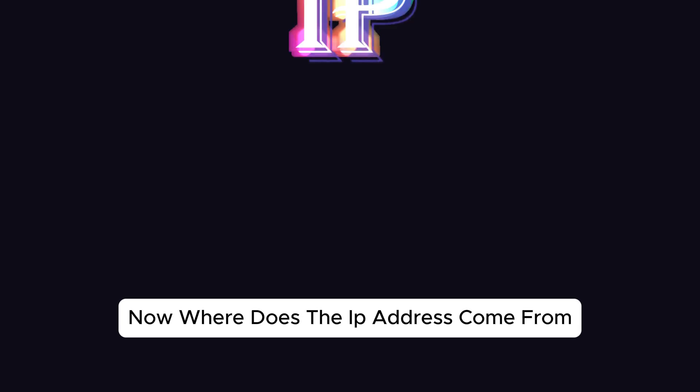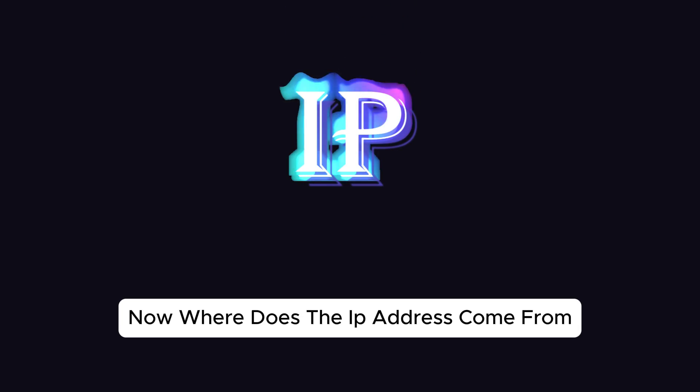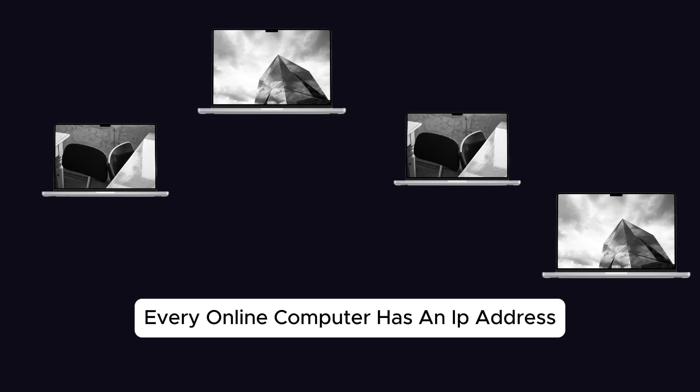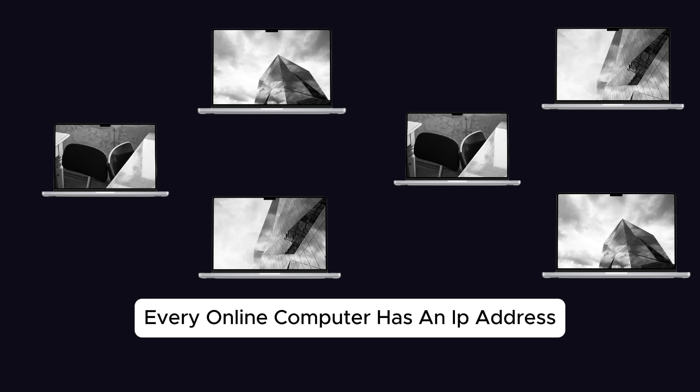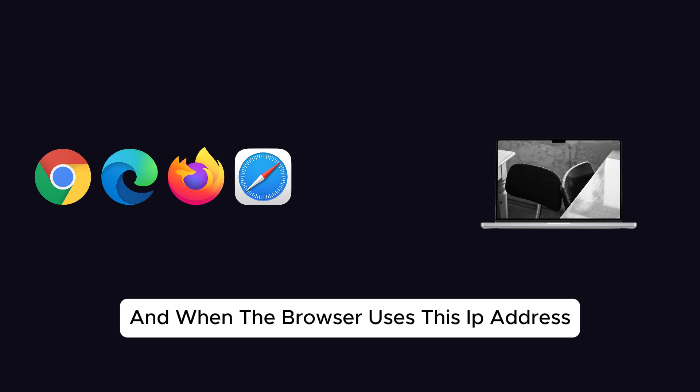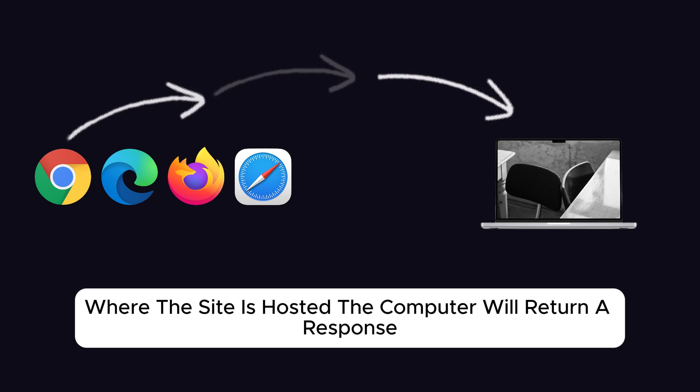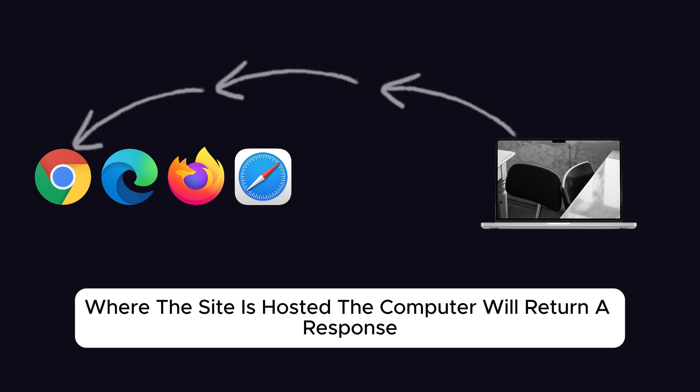Now, where does the IP address come from? Every online computer has an IP address, and when the browser uses this IP address to send a request to the online computer where the site is hosted, the computer will return a response.